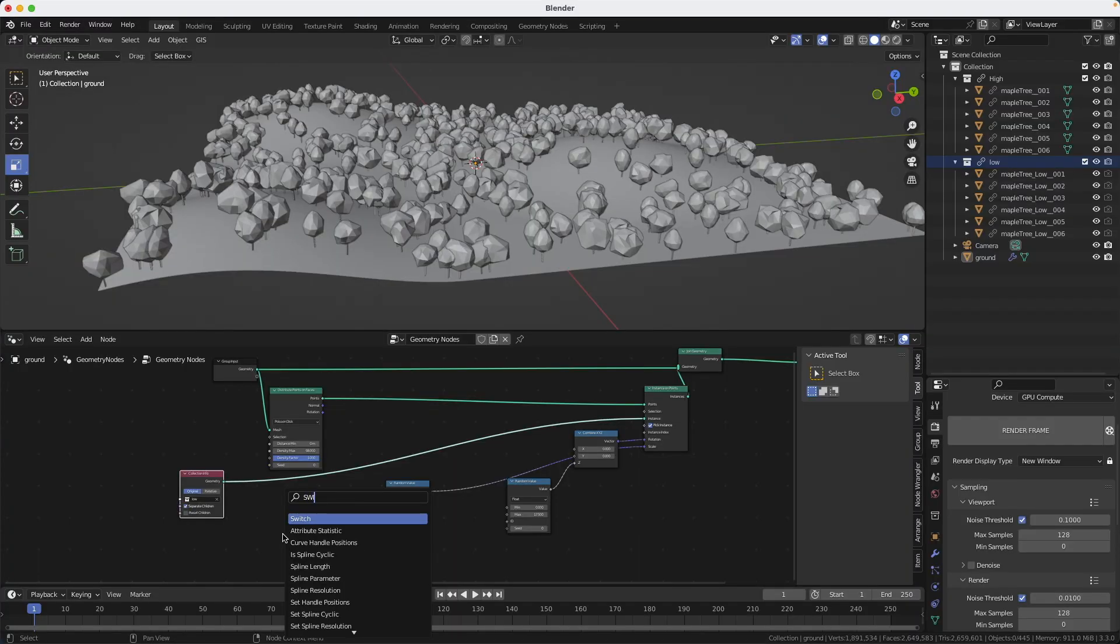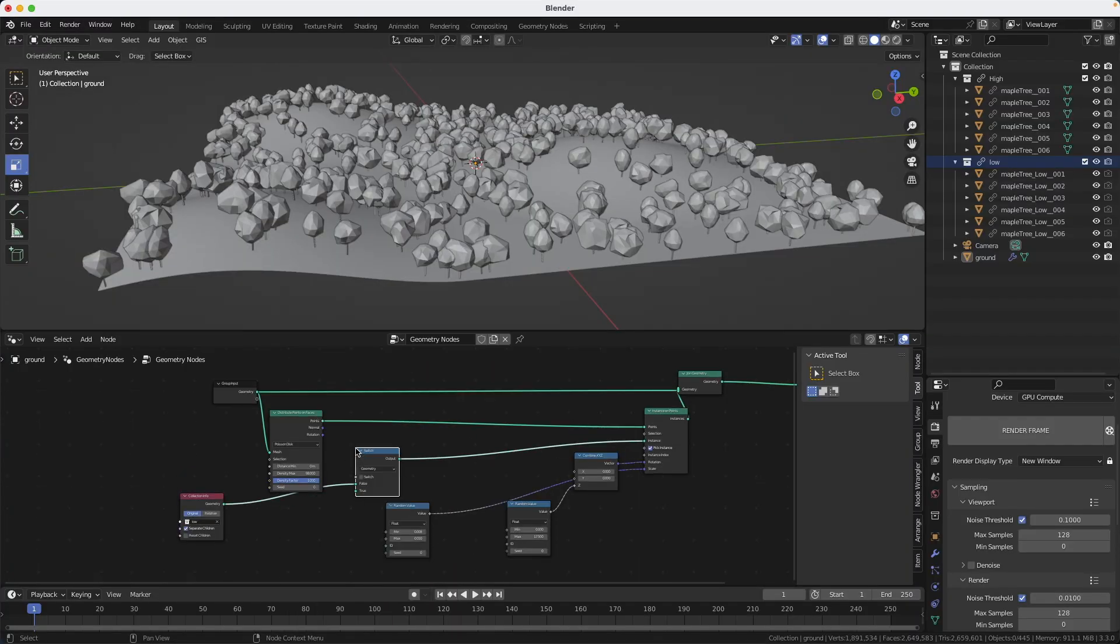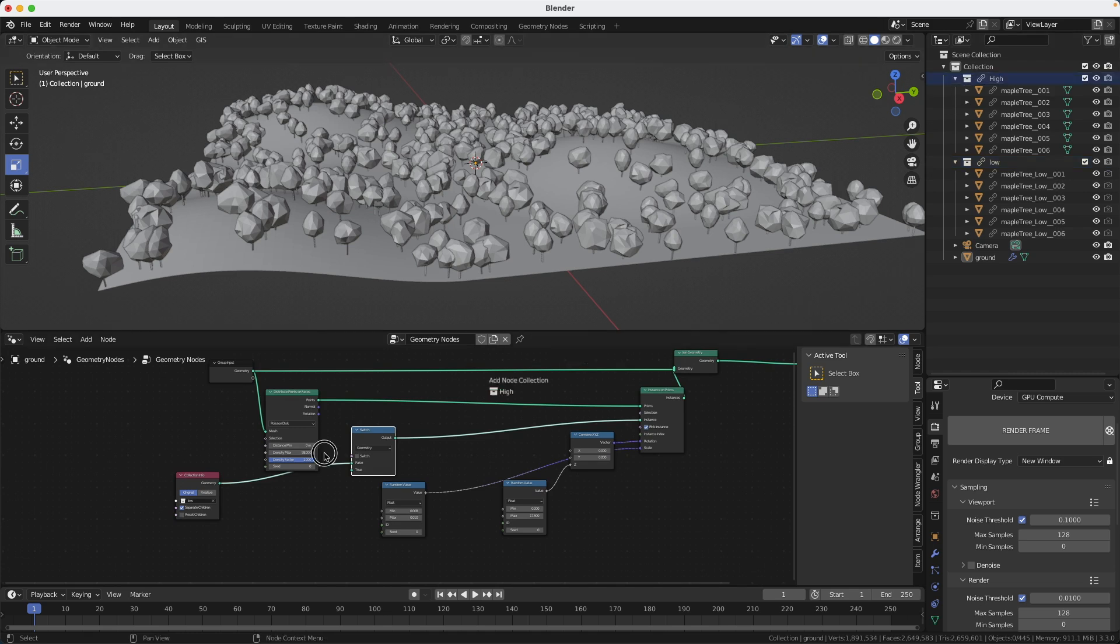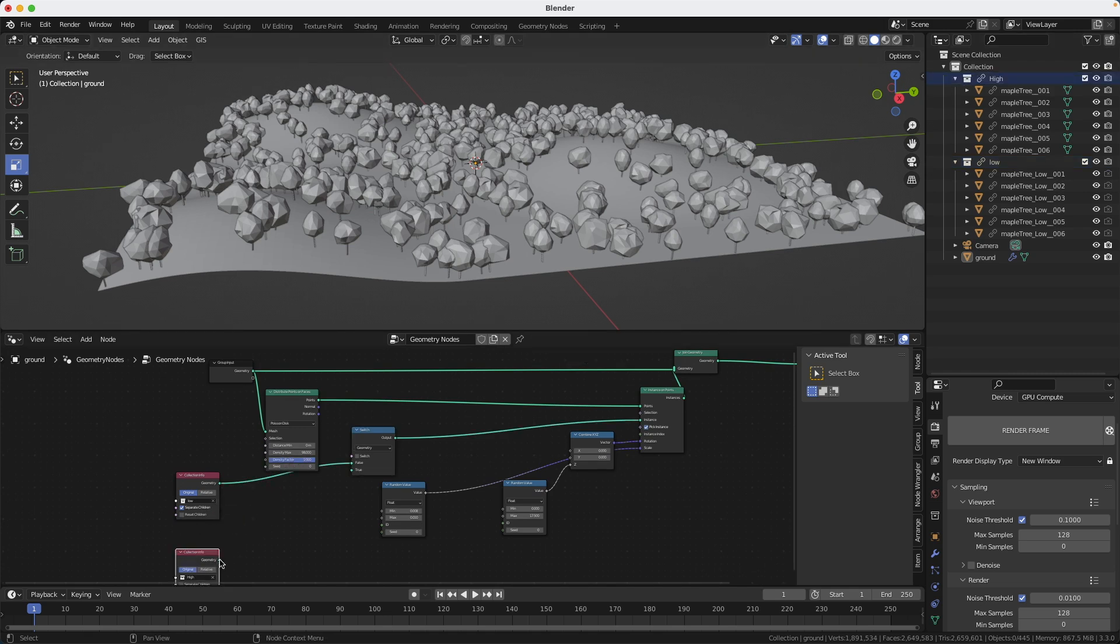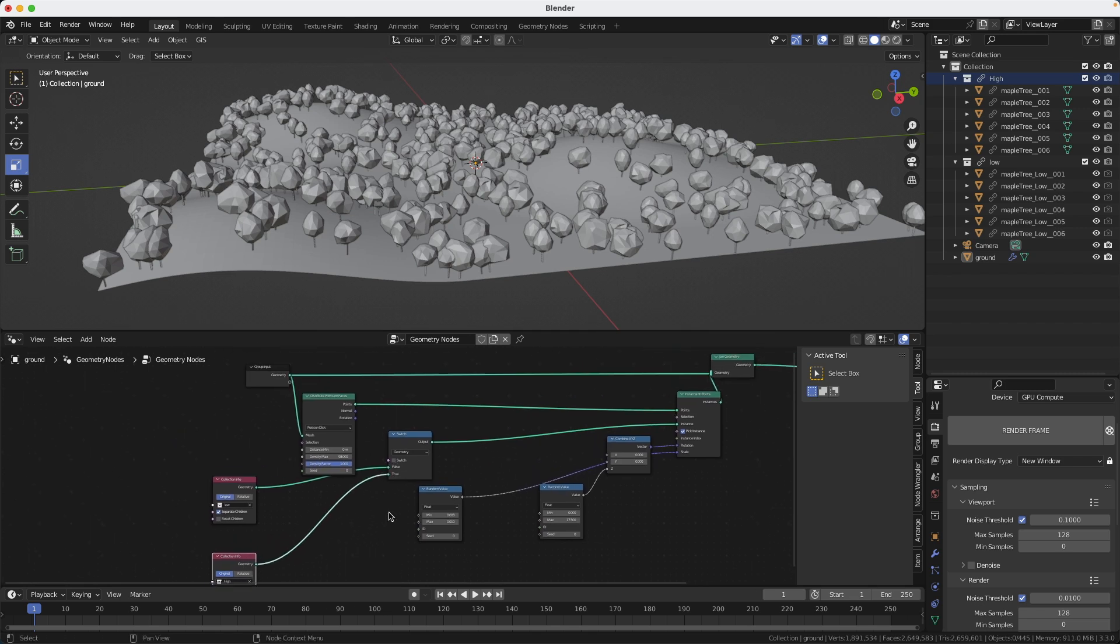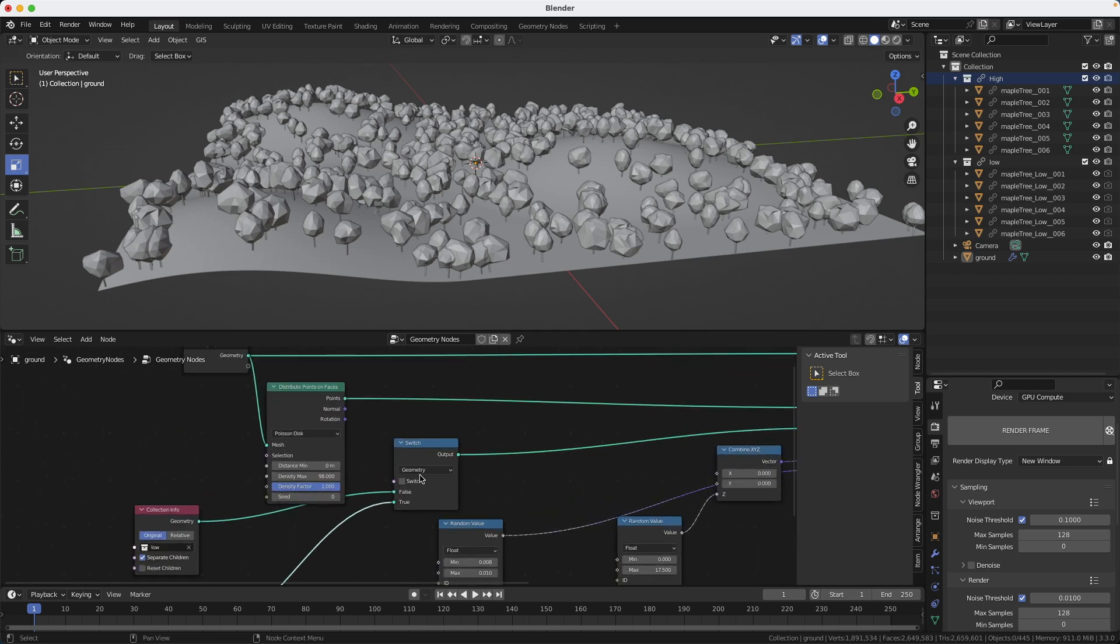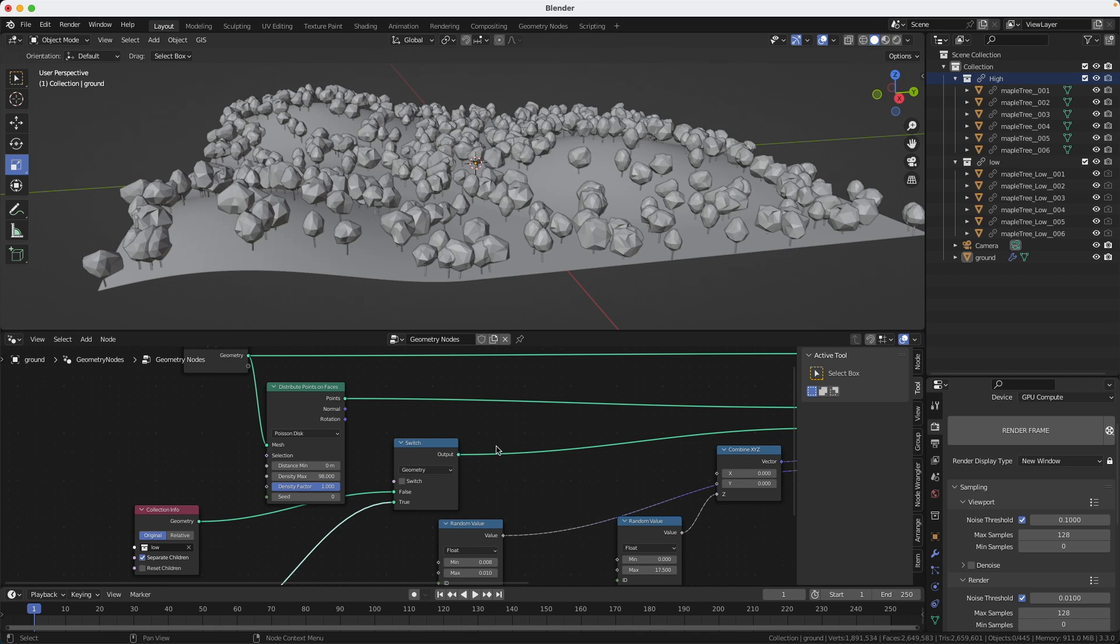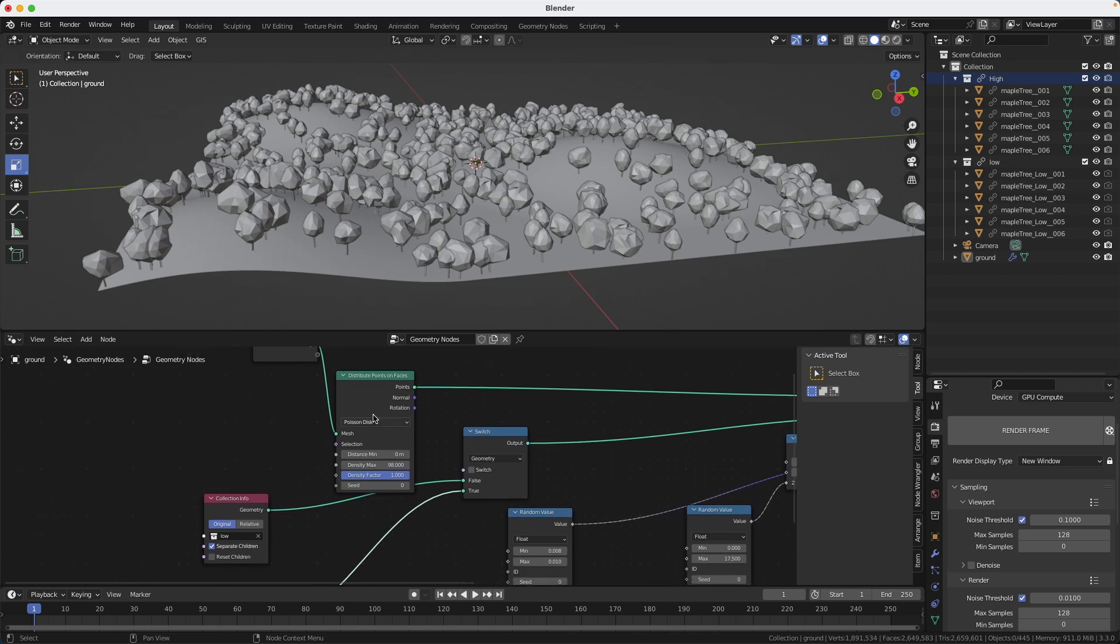And now I'm going to blow your mind. Well, actually not me, the developers at the Blender Foundation, because I didn't have anything to do with it. I'm going to create a switch node. And I will place it right here. Now I will bring in the other collection, the high-res trees. And I will connect the geometry output to the true value for the switch node. So now I can switch between the high-res and the low-res trees.